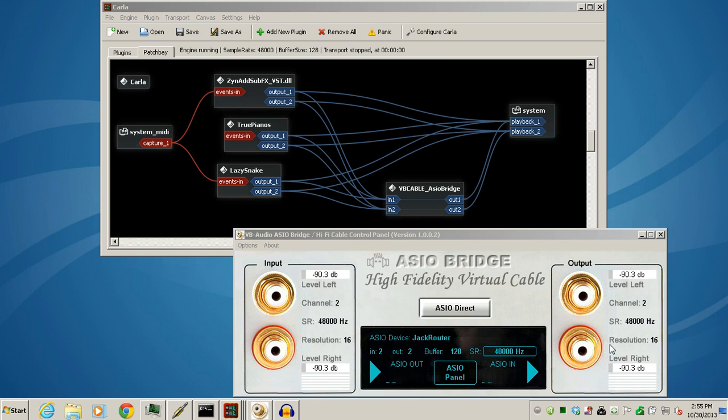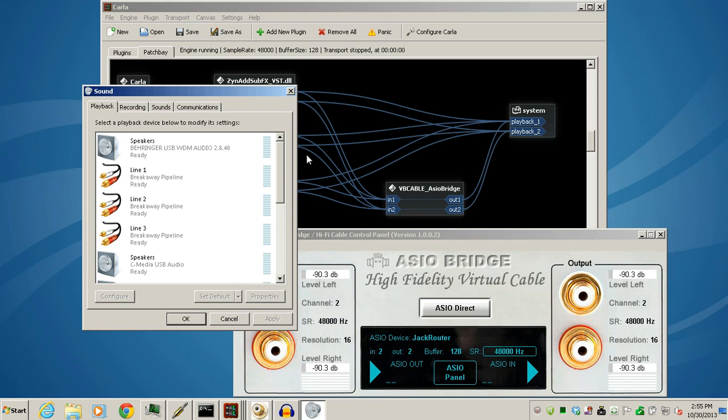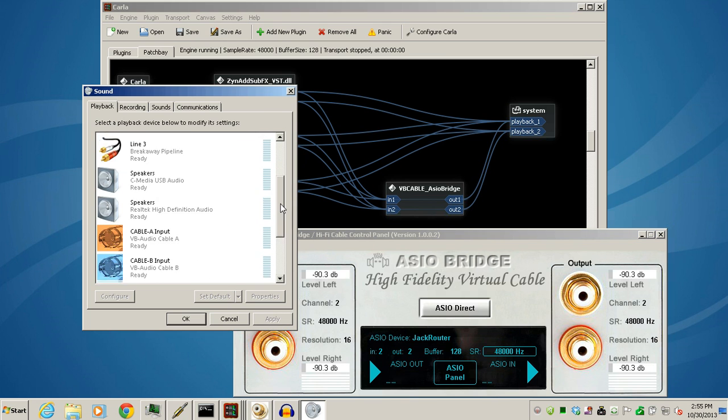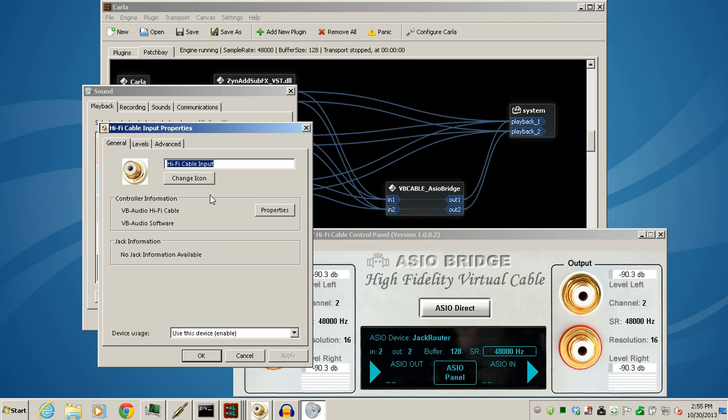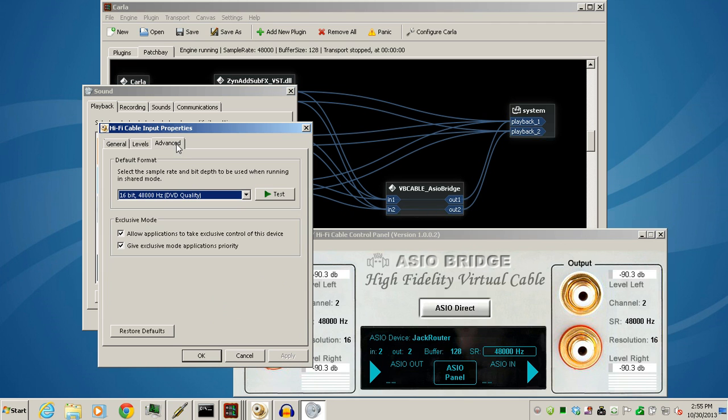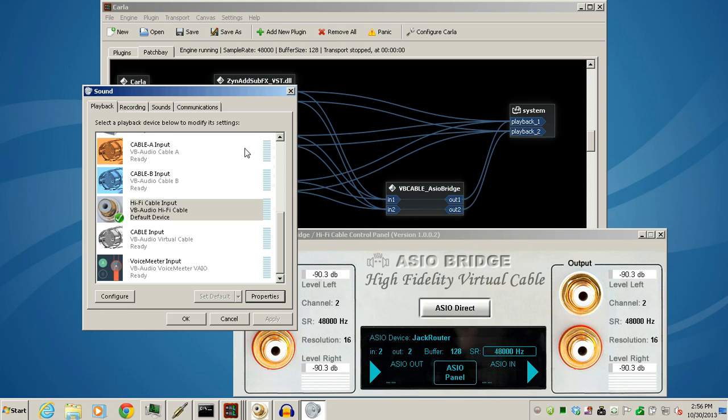So just right-click, go to your playback device, go to Hi-Fi cable for the playback, go to the Advanced tab. I have everything set at 48,000 and 16-bit, so make your changes, click Apply and OK. You may have yours at 44,100.